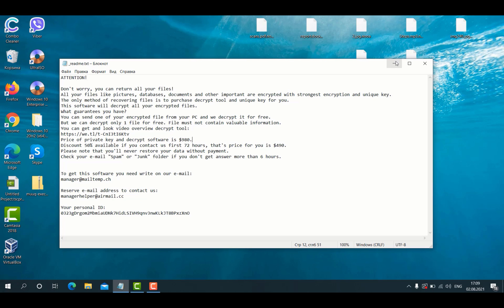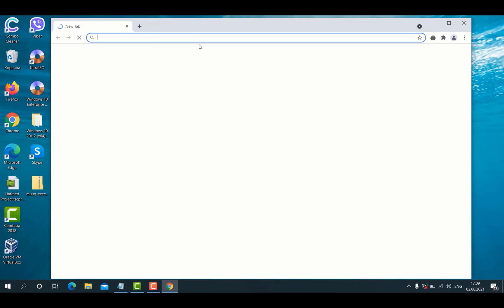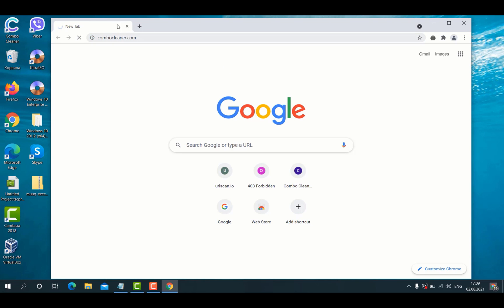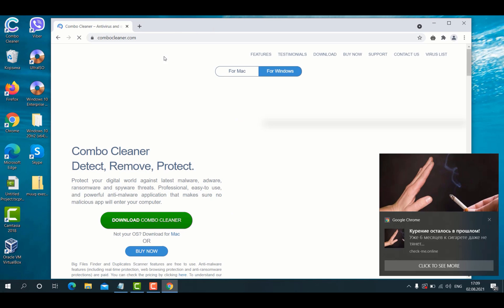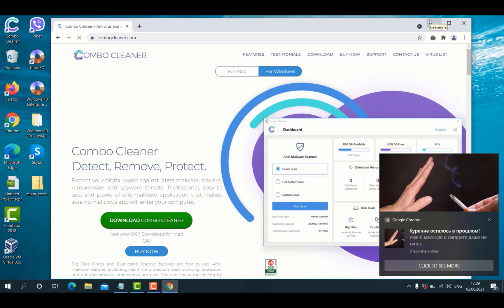I strongly advise that you immediately get rid of this ransomware source. So what can you do? I would recommend that you go to the page ComboCleaner.com, download the application and then start researching your computer.